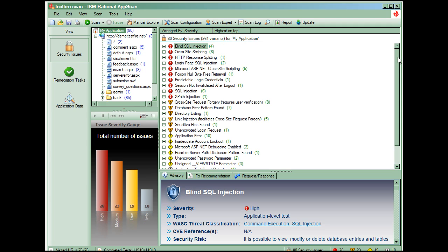Let's take a look at a security issue, one of the pages with a cross-site scripting vulnerability.